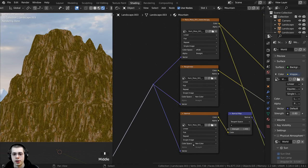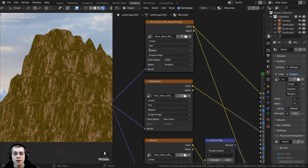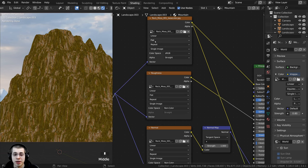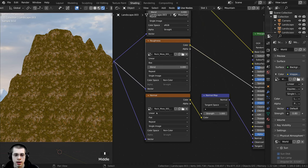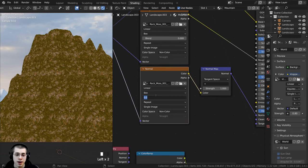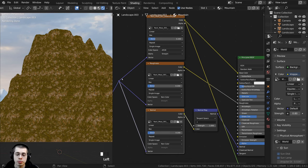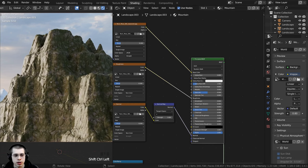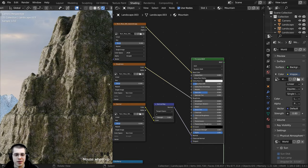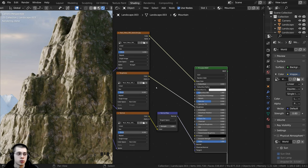Using the same texturing method as the rock material, I'll change each texture from Flat to Box projection and set the Blend value to 0.2 on each texture to eliminate seams. Ctrl+Shift+selecting this Principled Shader shows the result. I don't like how it looks — it's too green, too much moss, and too bright, so I want to change how the texture looks.